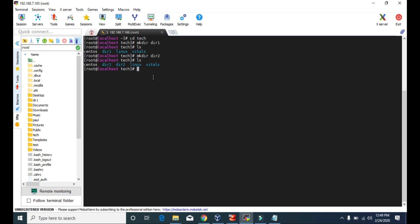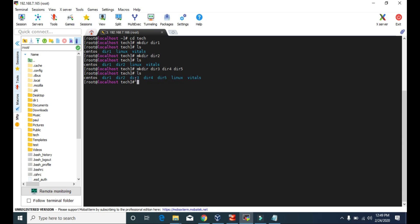You can also create multiple directories at once. You can type mkdir and type dir3, dir4, dir5, and so on. You have to use mkdir followed by a space and the names of the directories you want to create. If you look at the list, we can see these three new directories that we just created with just one step.